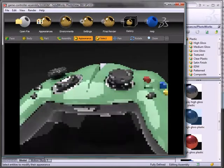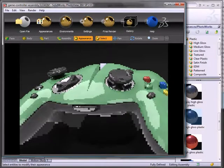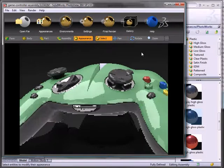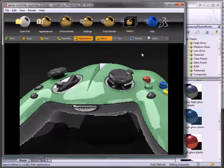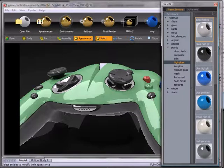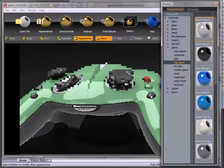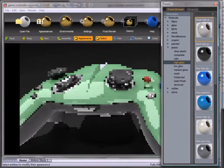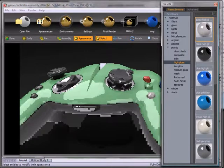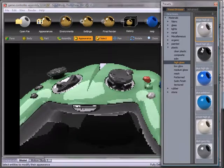I'll just zoom in here. So basically, with the appearance selected, I will drag and drop this beige onto this button. And you'll notice that's the only thing that changed. None of the other black components did.